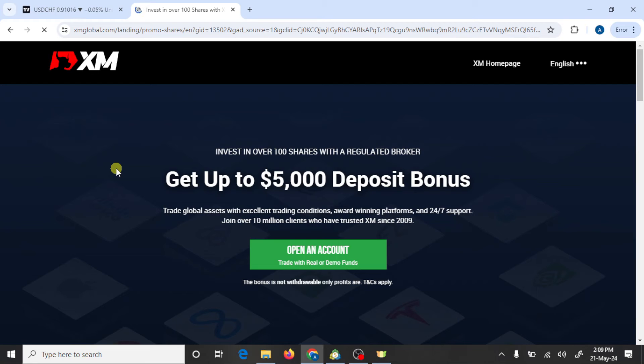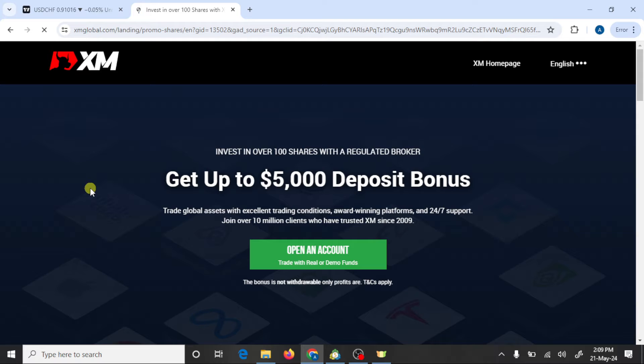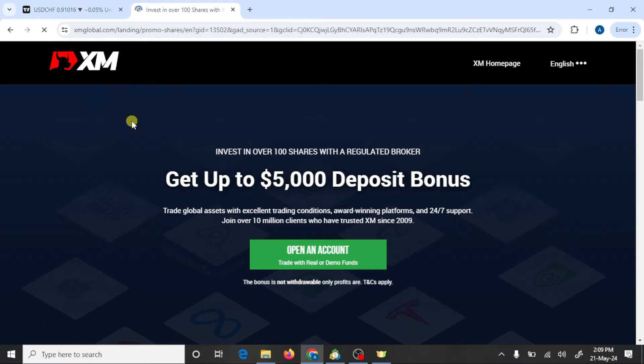Hi guys, I hope you are doing well. In this video we are going to learn how we can make a complete trading setup with XM broker and MT5, and we also learn how we can connect an XM trading account with MT5.